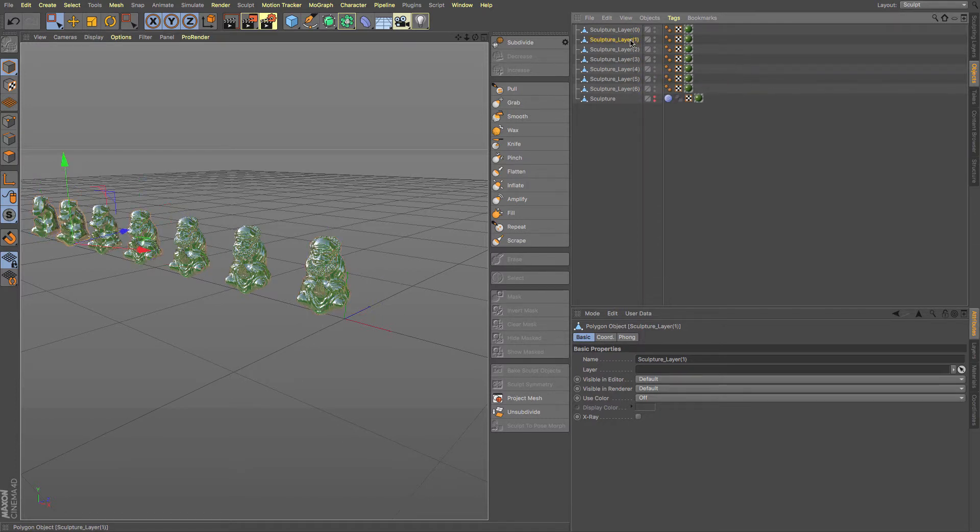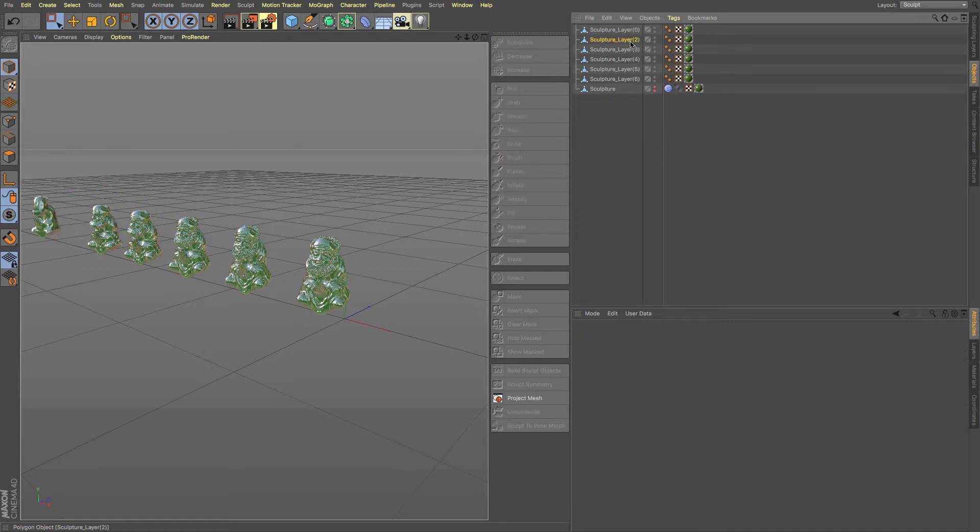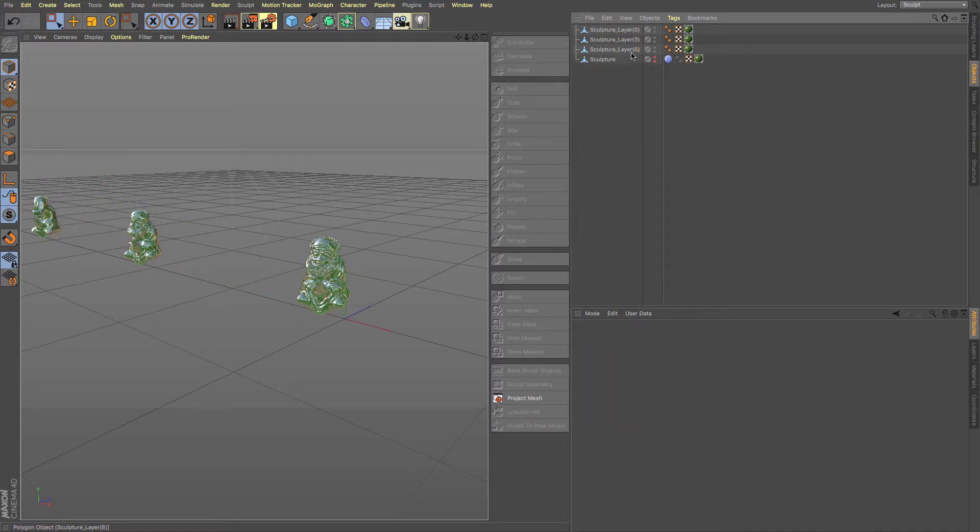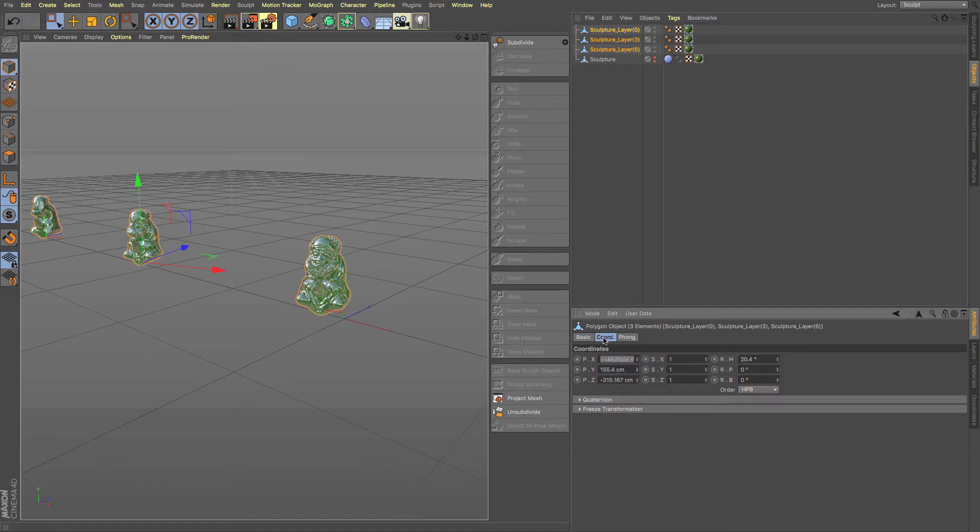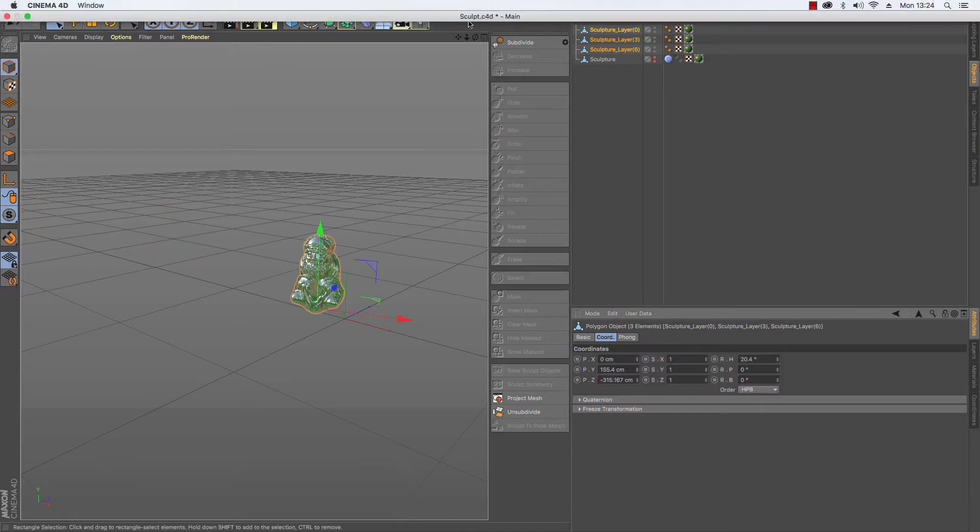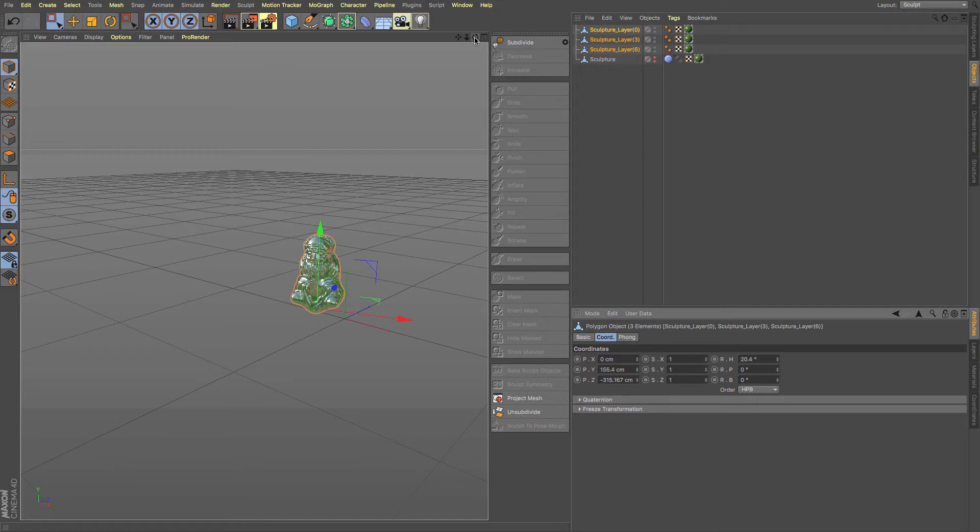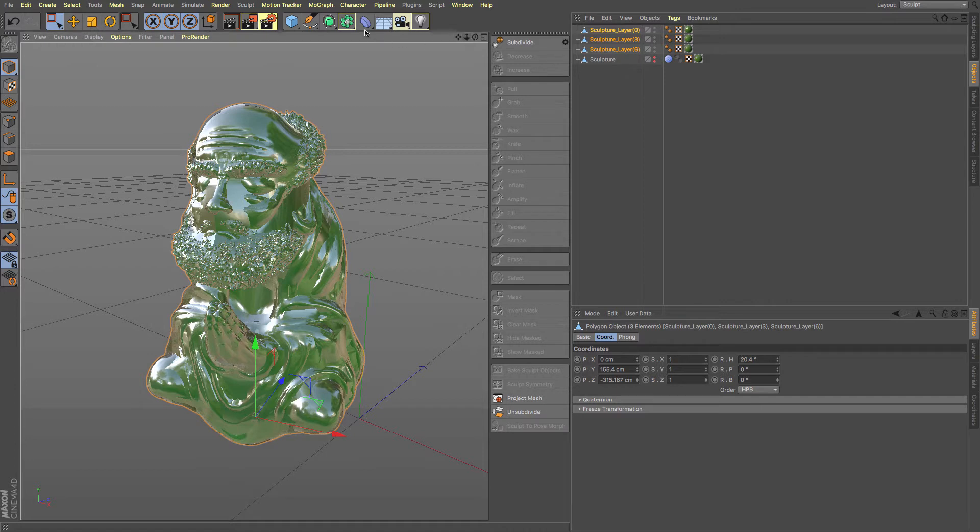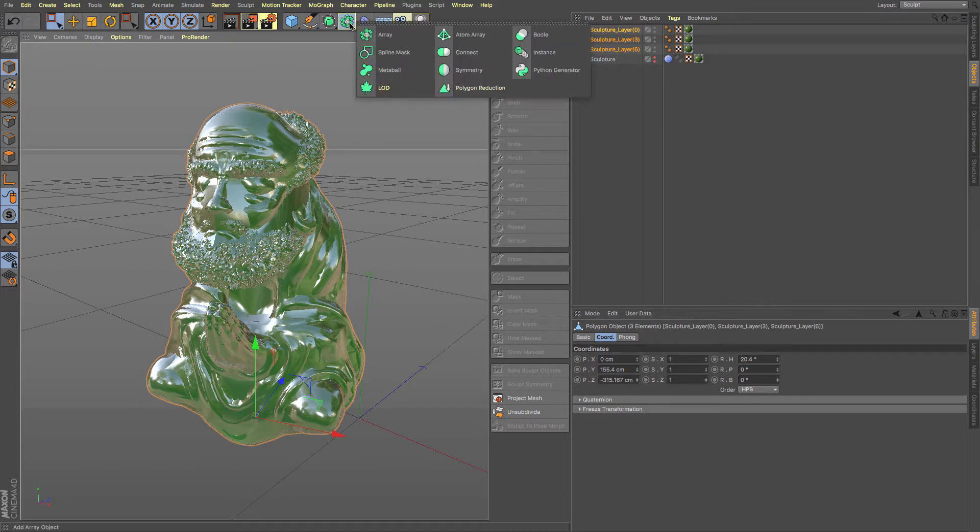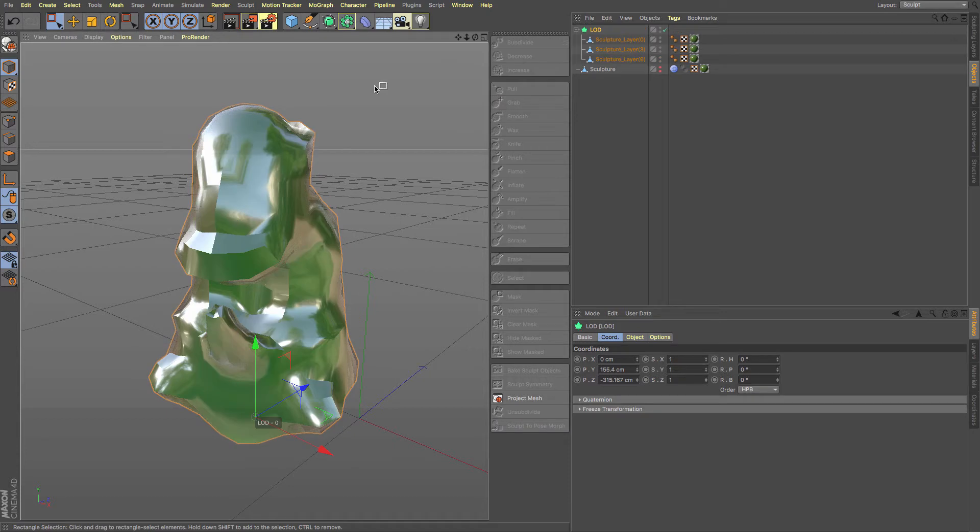So I'm just going to get rid of 1, 2, 4 and 5. Then I'm going to select all of those and I'm just going to make sure that they are all in the same position because that's going to be useful for us in a minute. Then I want to put them into our new level of detail. They're now in our level of detail.